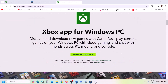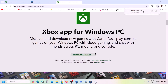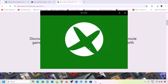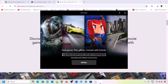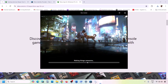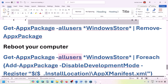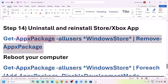Once the download is complete, run the exe file and follow the on-screen instructions — agree and install Xbox app. After installation, check if the issue is resolved.